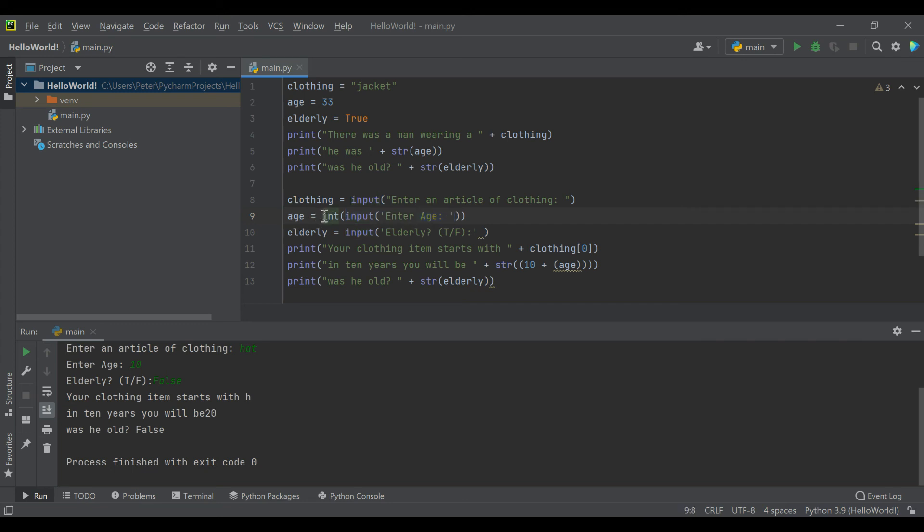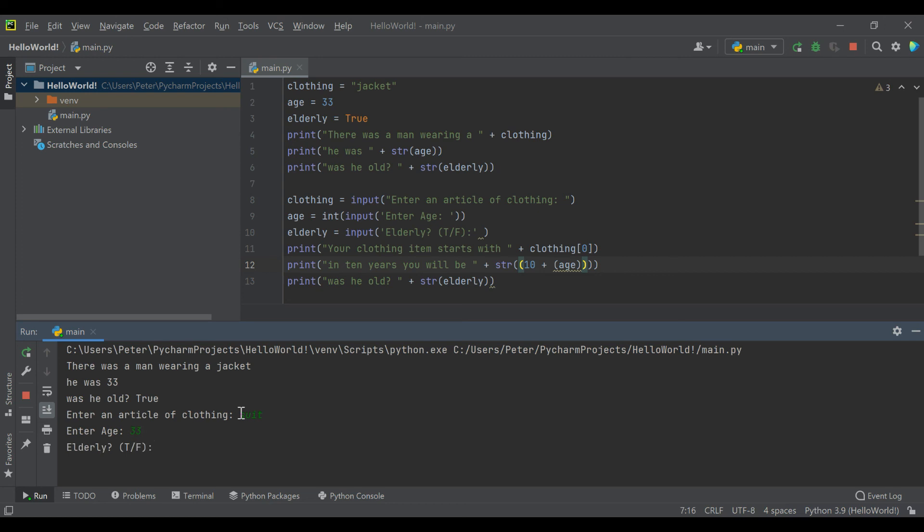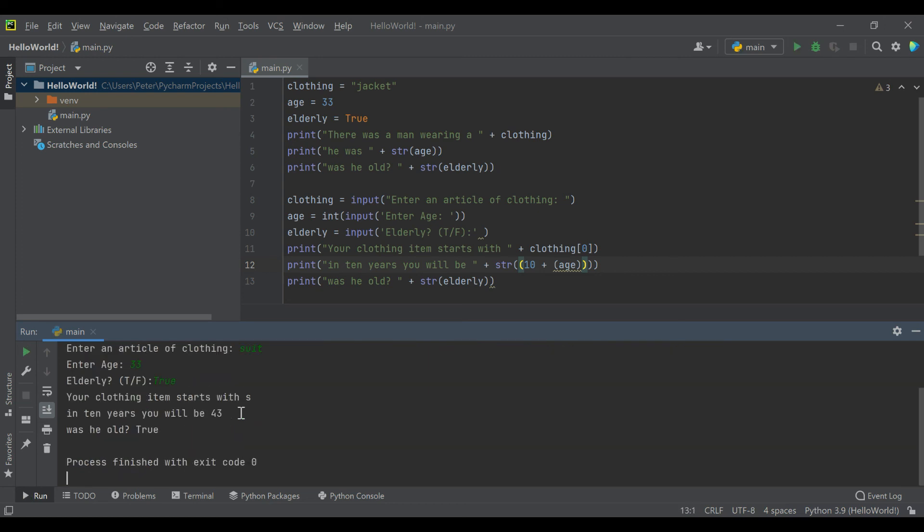Now we can see when we run this: enter article of clothing, let's do a suit this time. Enter age, let's say 33. And is this elderly? Yeah. So your clothing item starts with S, we already covered that's still true, but now in 10 years you will be 43.